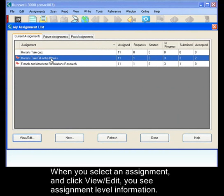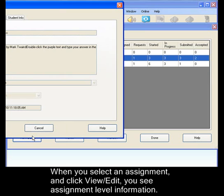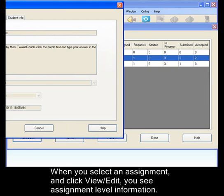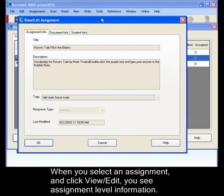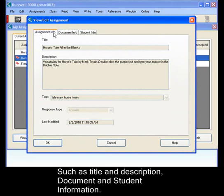When you select an assignment and click view edit, that will give you assignment level information, such as the title and description, document information, and student information.